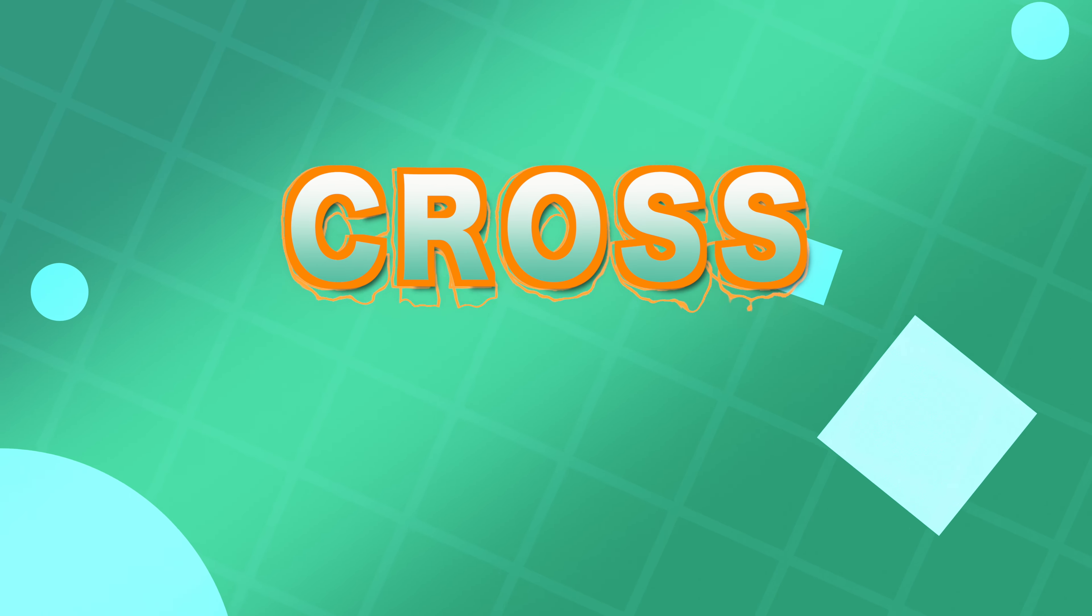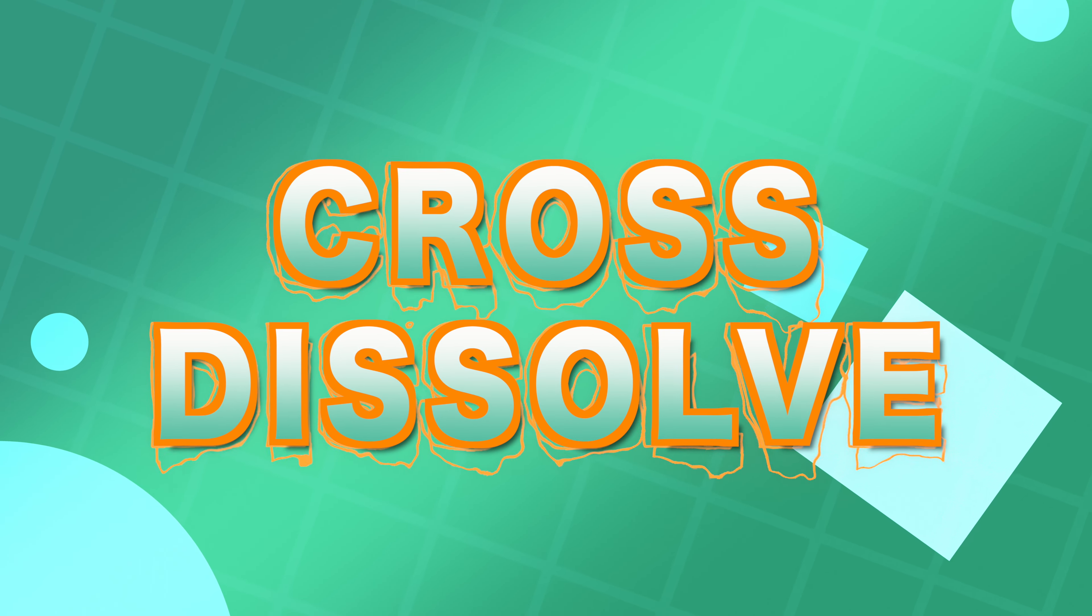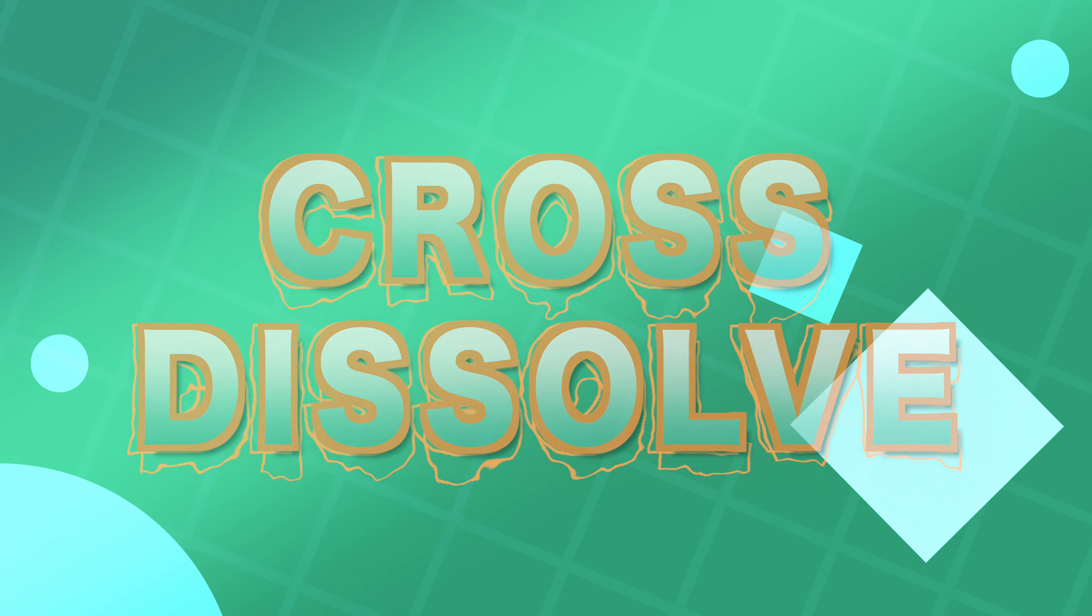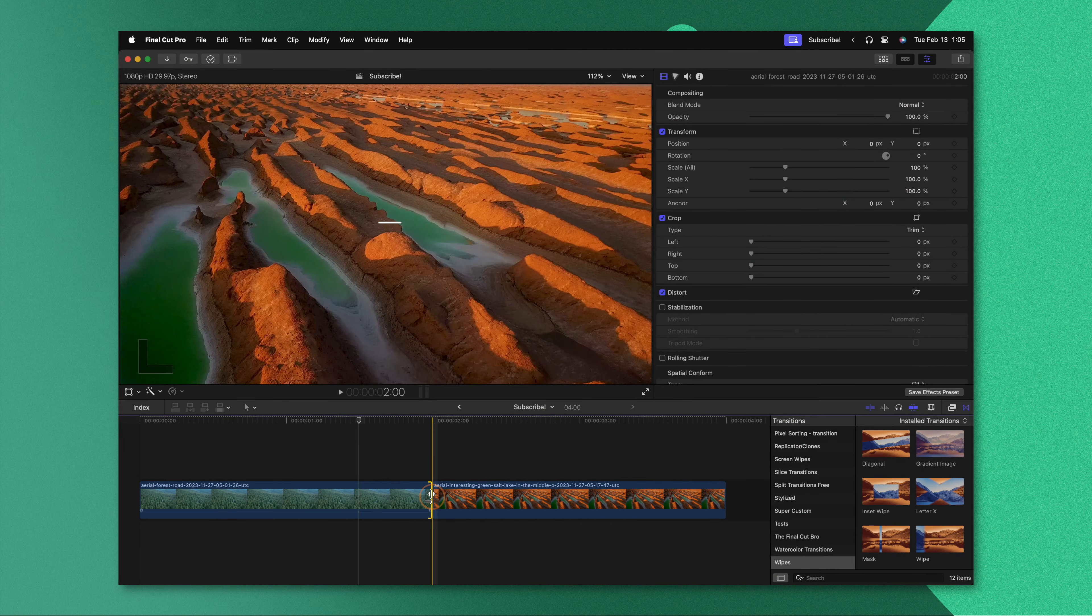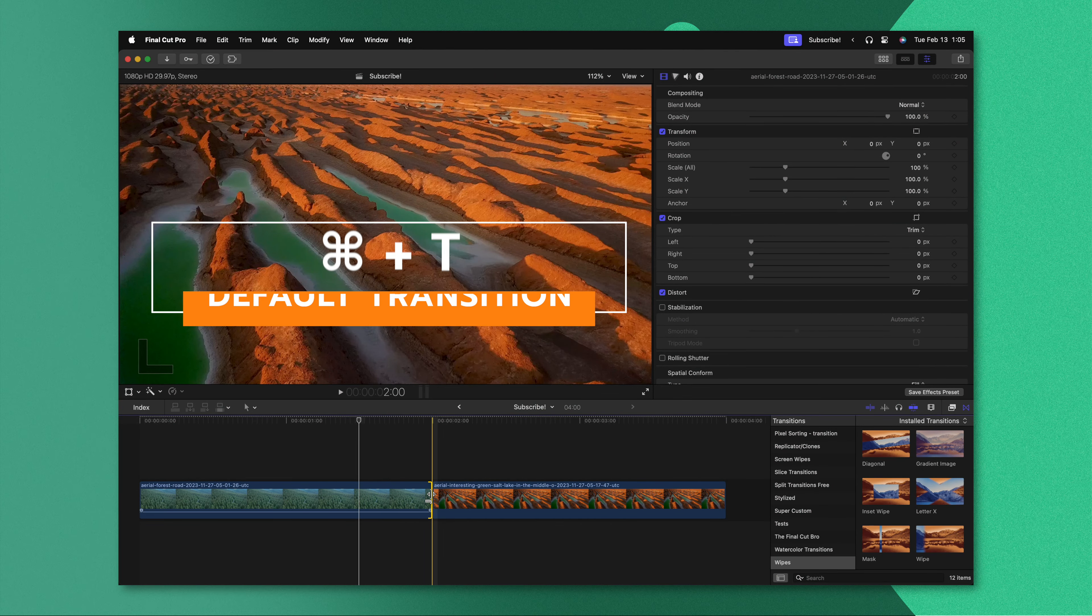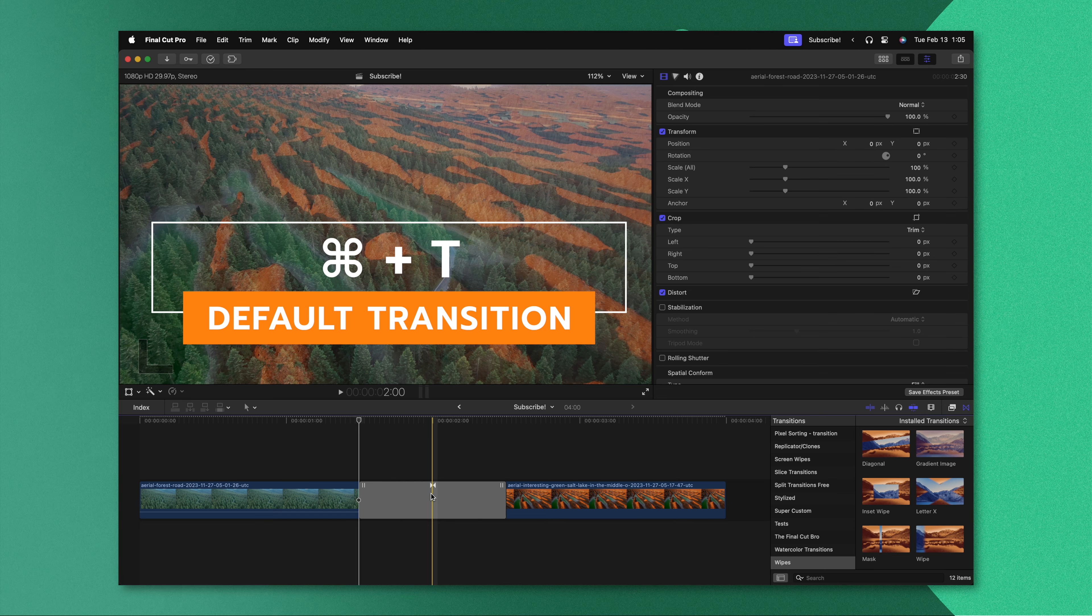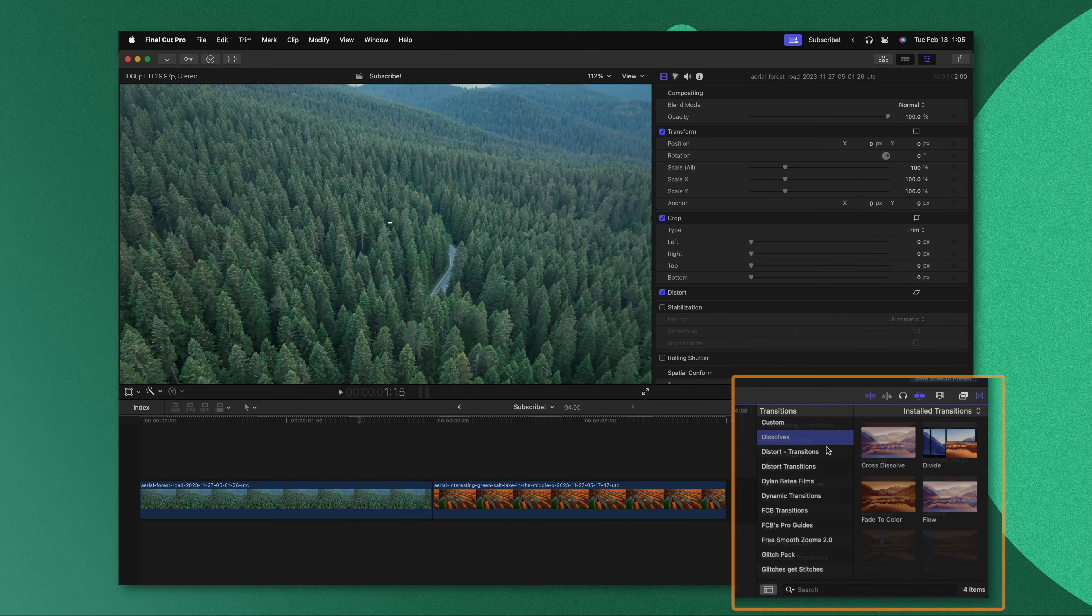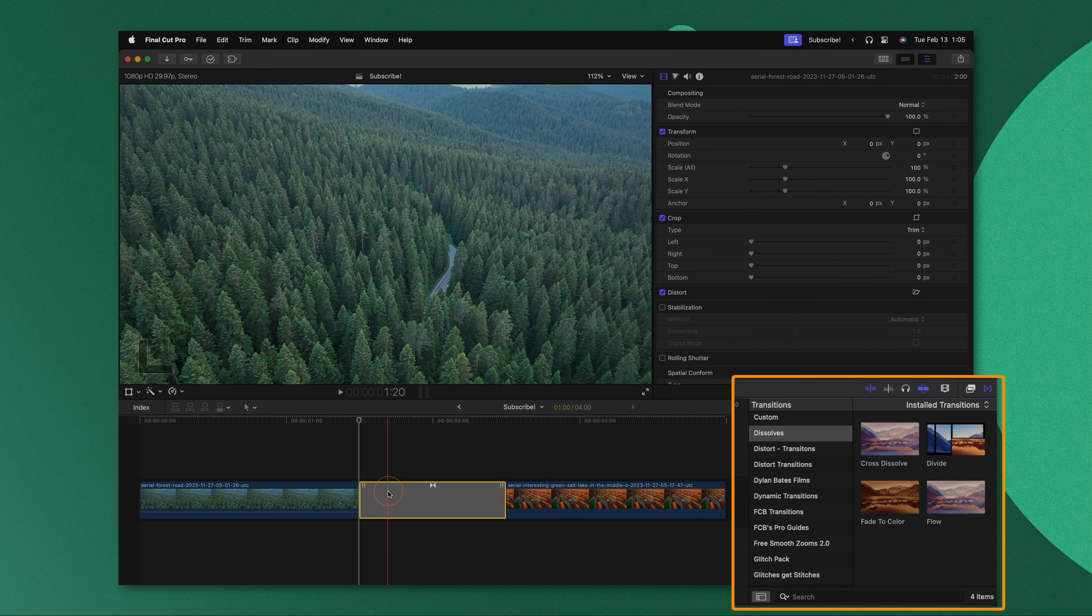And the last transition on this list is of course the basic cross dissolve. It's probably your default transition inside of Final Cut Pro, which means you can achieve it with just pushing Command T on an edit point or you can find it inside of the dissolves category. Now I'm sure you're aware of what the cross dissolve transition does.